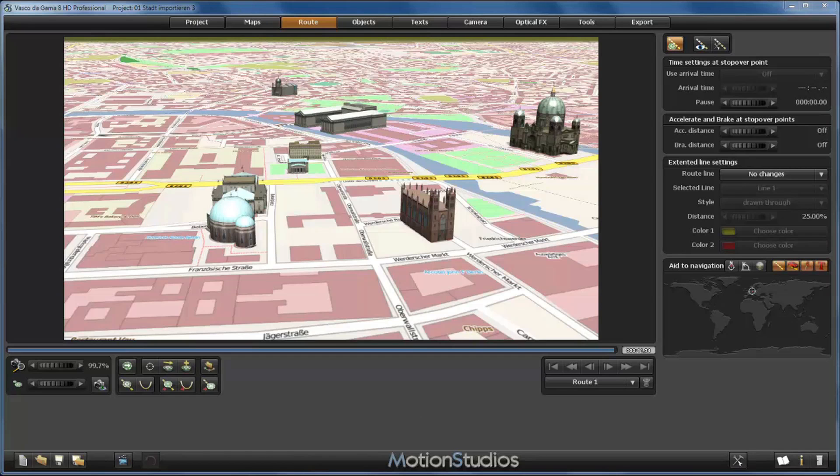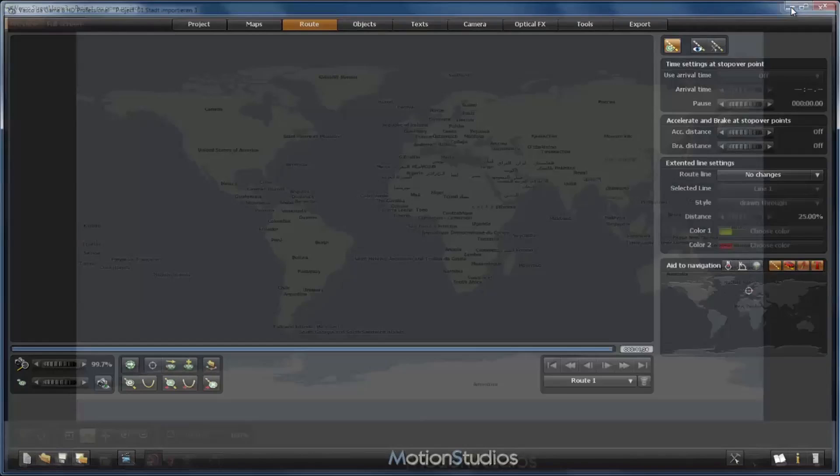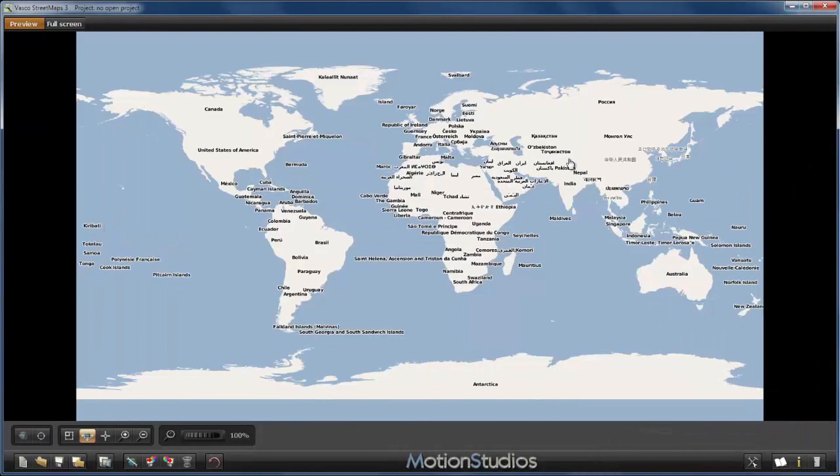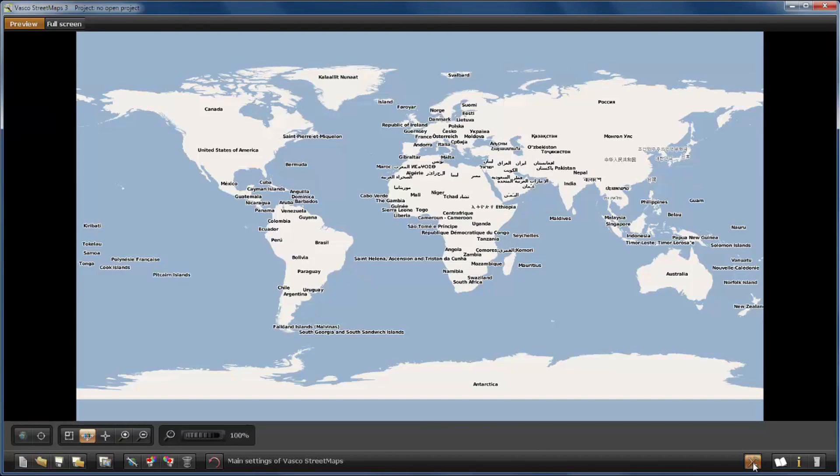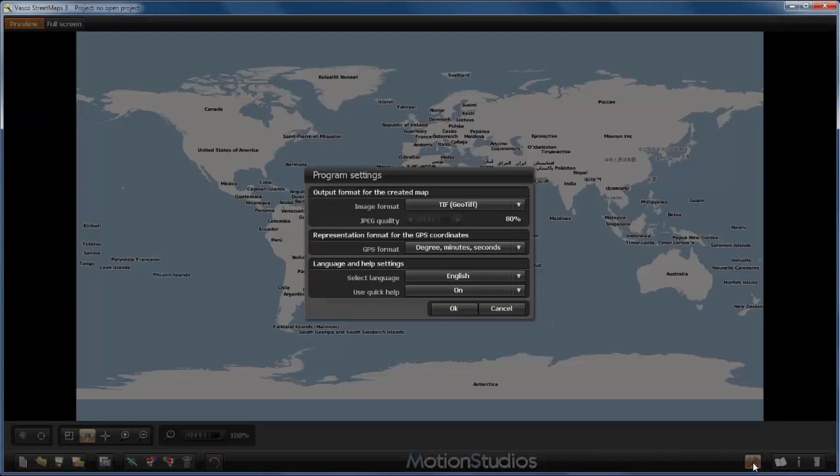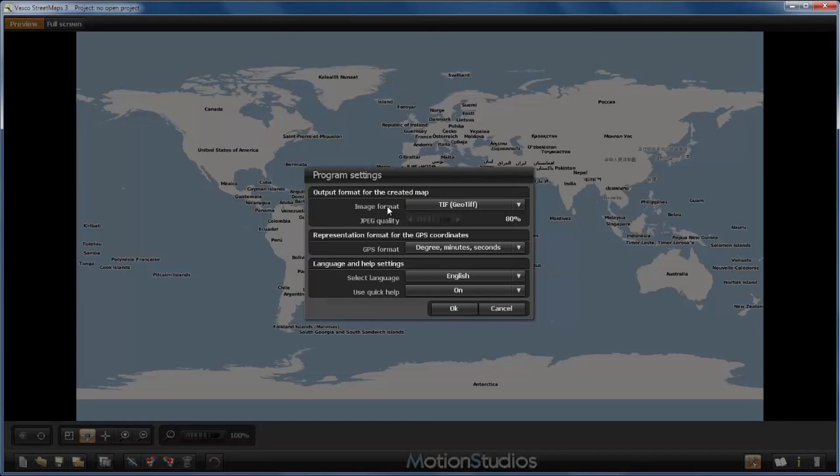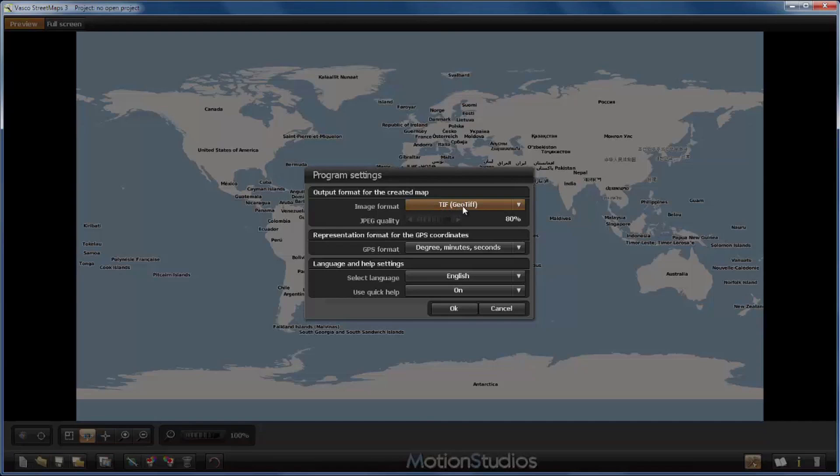I have already started Vasco streetmaps, and the first thing we should check is in the main settings of the program. You can access them with this button here on the lower right. We should check the image format for the output of the created map. We would like to create a TIFF, a so-called Geo TIFF.